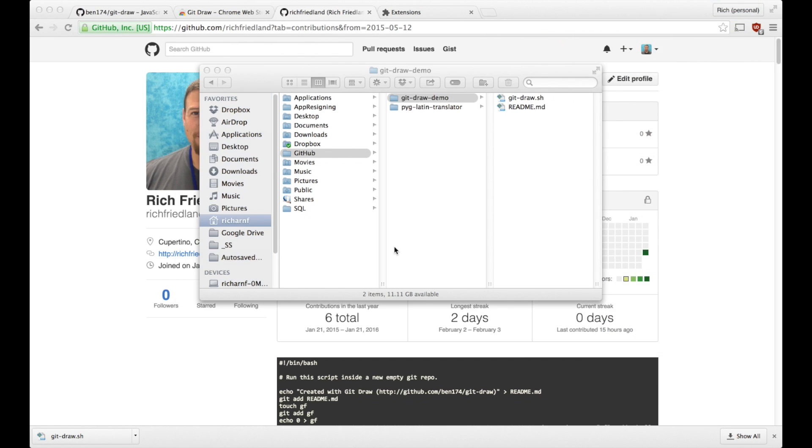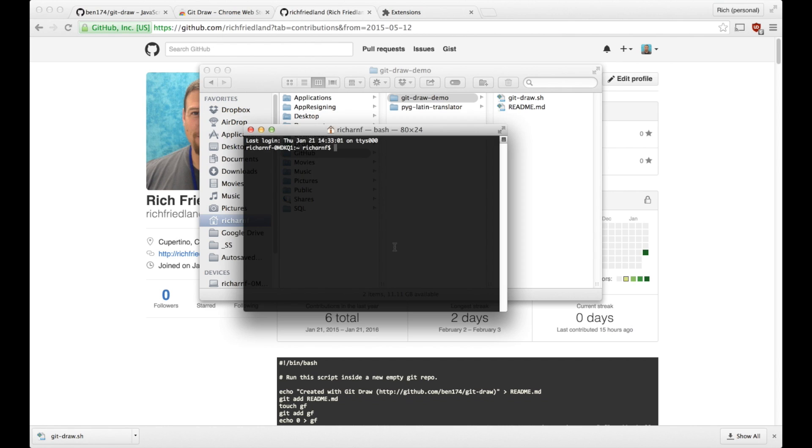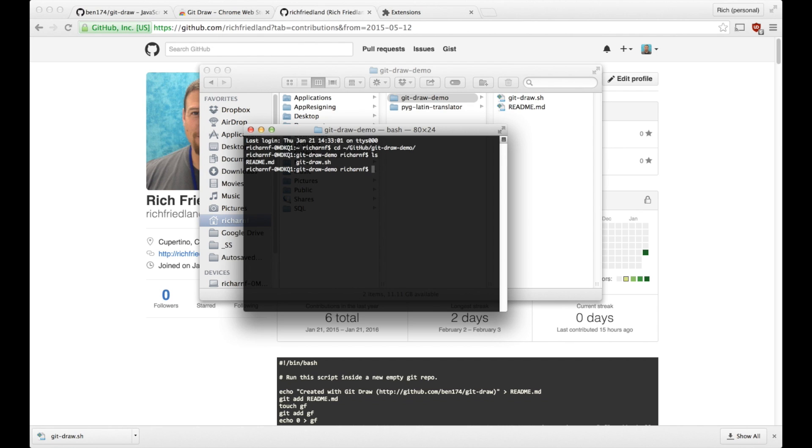Now I will launch terminal, and I'm going to change directories into my GitHub folder. So this is the git draw demo folder, and I can see that the sh file is there.